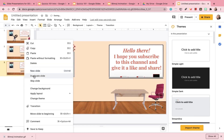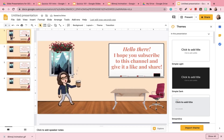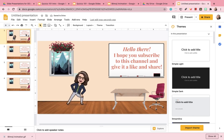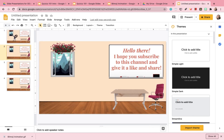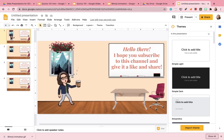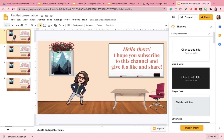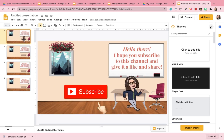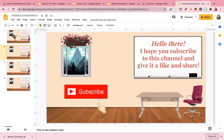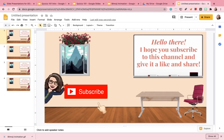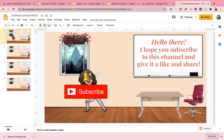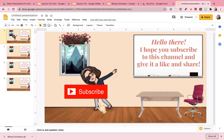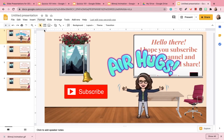So that was it, guys. We've come to the end of this video tutorial. I hope this was helpful. Give it a like, and don't forget to subscribe and click that notification bell so you don't miss any of my future videos. Bye!